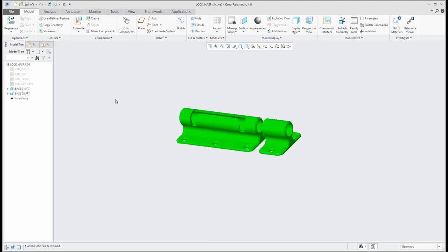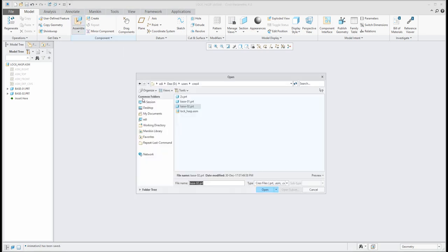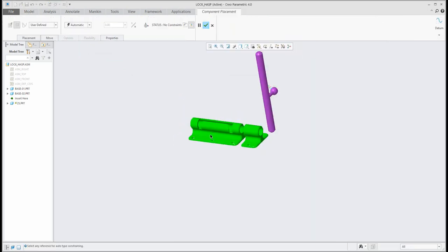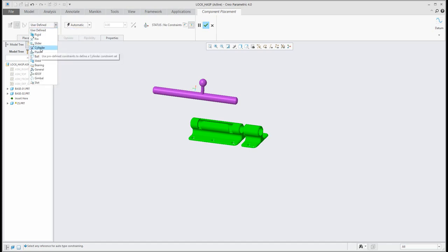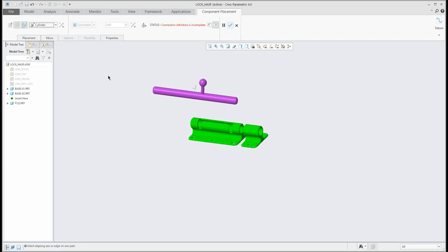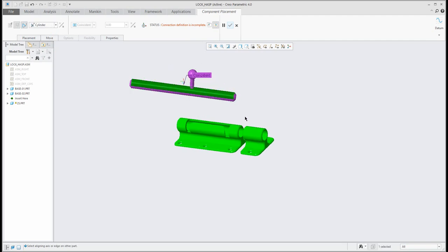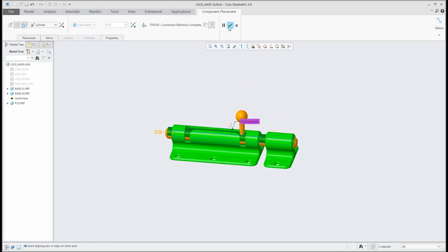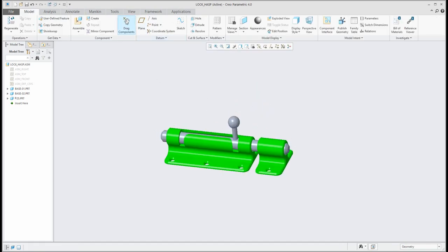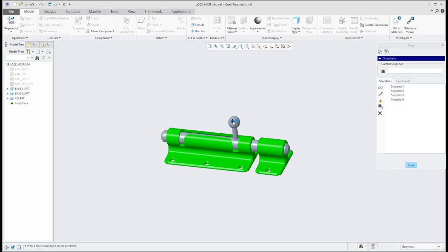Now we would like to learn how to work with cylinder constraints. I'd like to assemble the 3D model not with standard constraints but with mechanism constraints, specifically the cylinder. To place a 3D model with a cylinder constraint, select one cylindrical surface and then the second cylindrical surface — the connection definition is complete. You can see that I can select the object, move it, and spin it. This is the cylinder constraint: cylindrical surface to cylindrical surface.